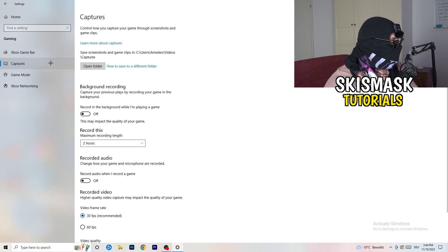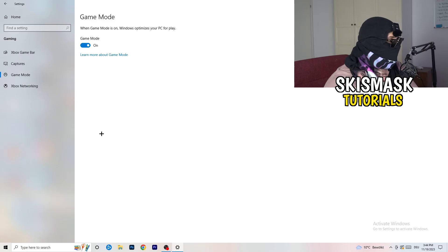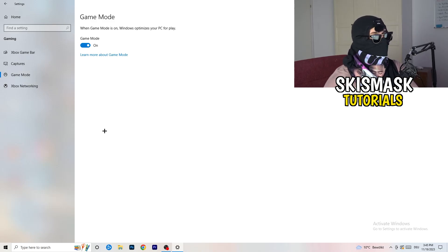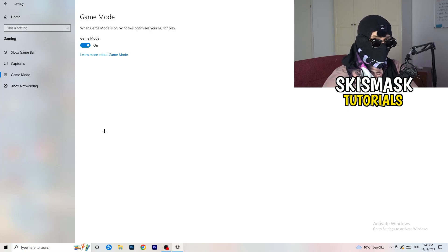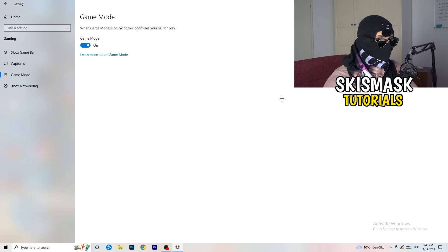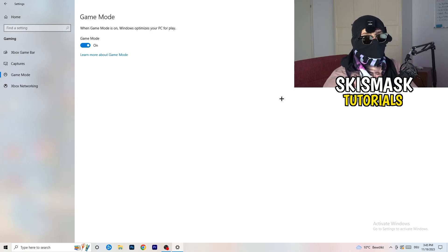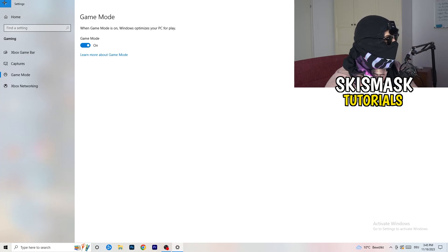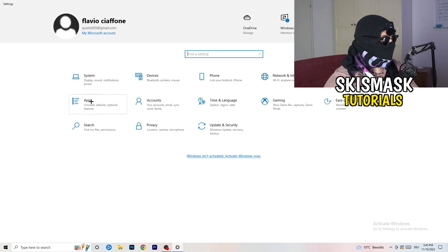For Game Mode, it works for me but it won't work for every PC. Toggle it on, test the game, then toggle it off and test again — keep whichever setting performs better for your system.